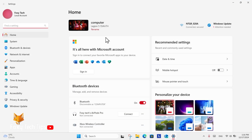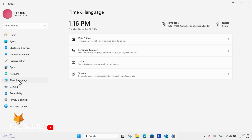In settings, select Time and Language from the left sidebar. From there, select Speech.